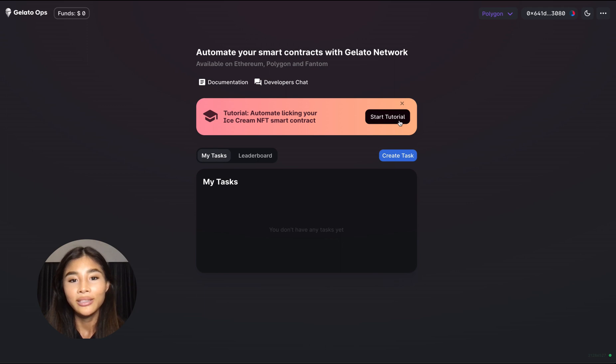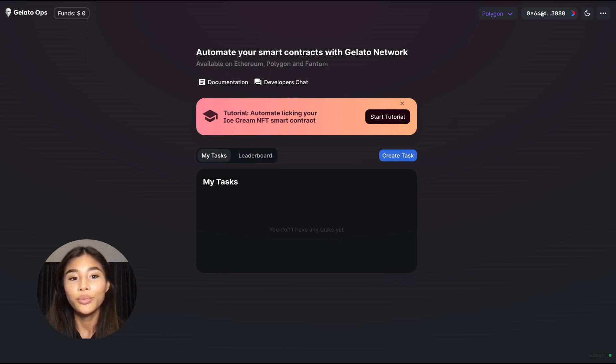But before you click this just make sure that you're logged into your Web3 wallet as well as your desired network, in my case that will be Polygon.